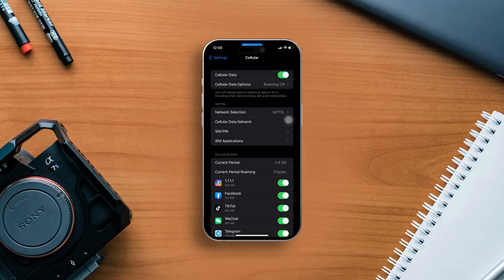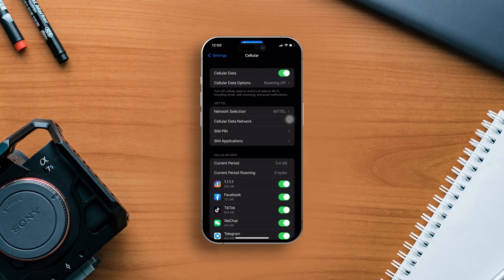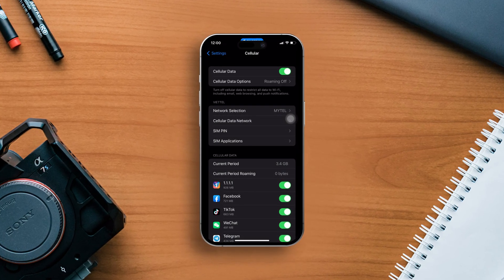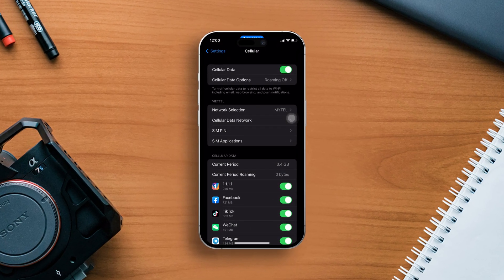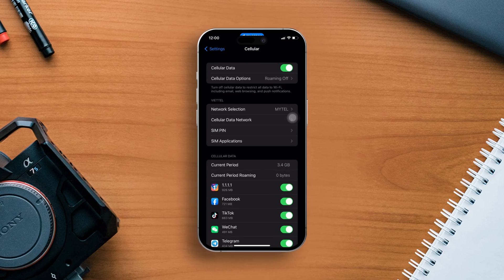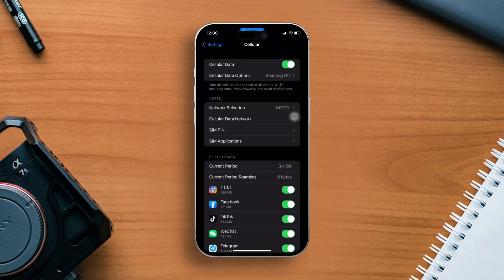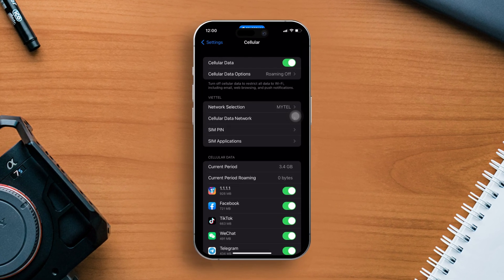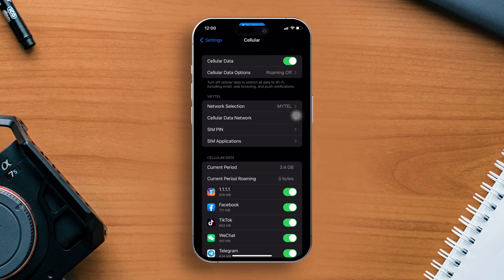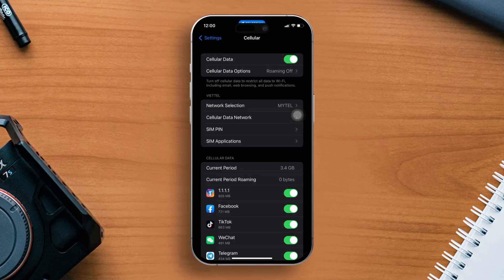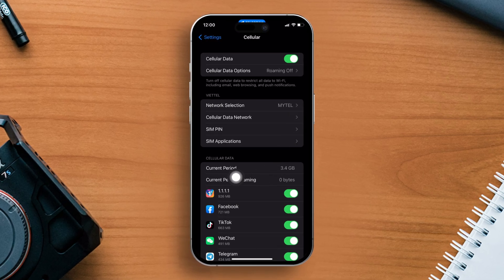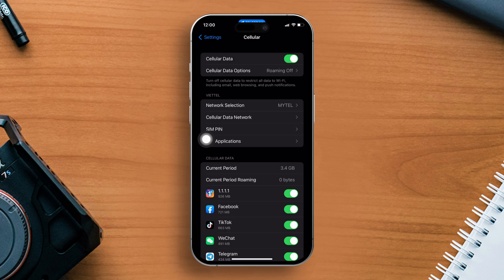Have you ever needed to add a cellular plan on your iPhone but the add cellular plan option simply wasn't there? Don't worry, in this video we'll uncover the reasons behind this problem and walk you through effective solutions to restore the missing add cellular or eSIM option. Let's get started.